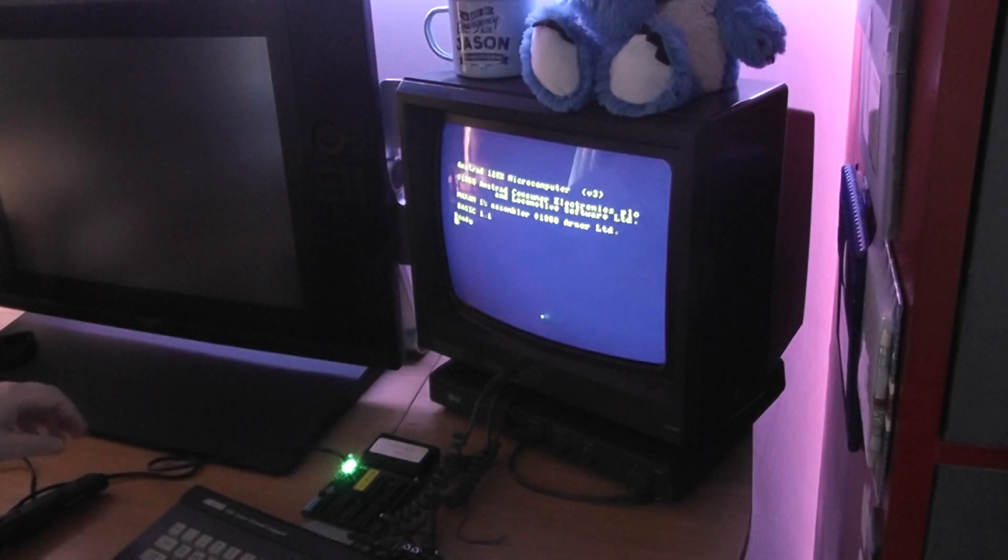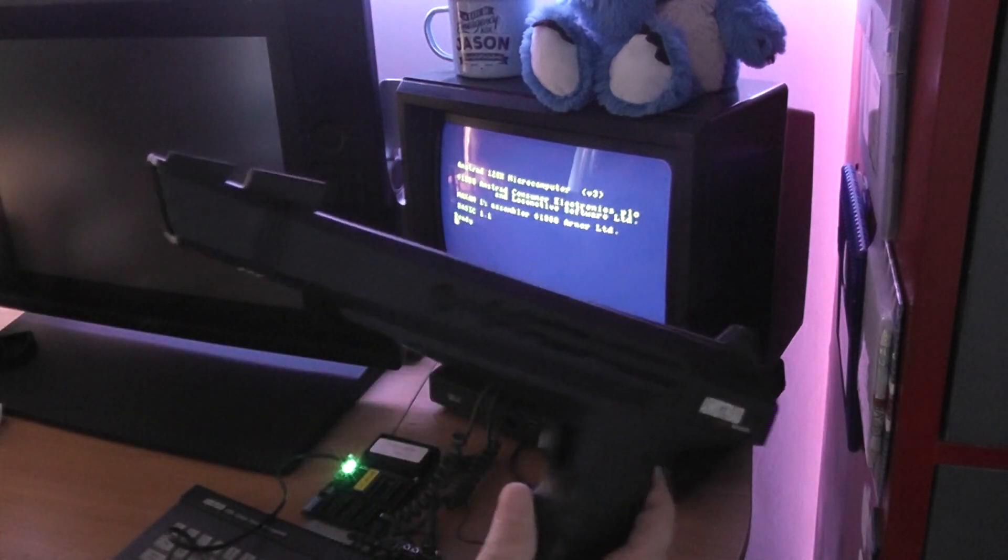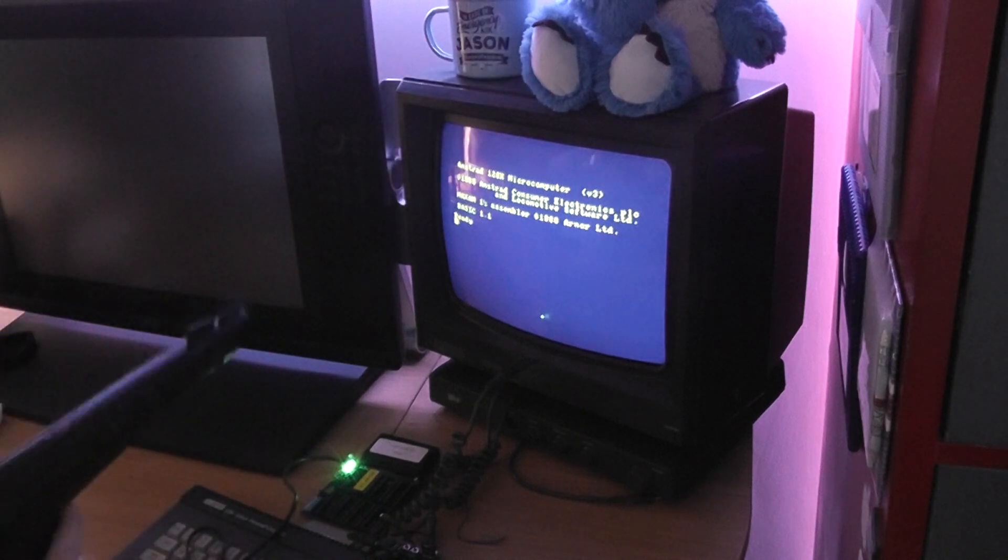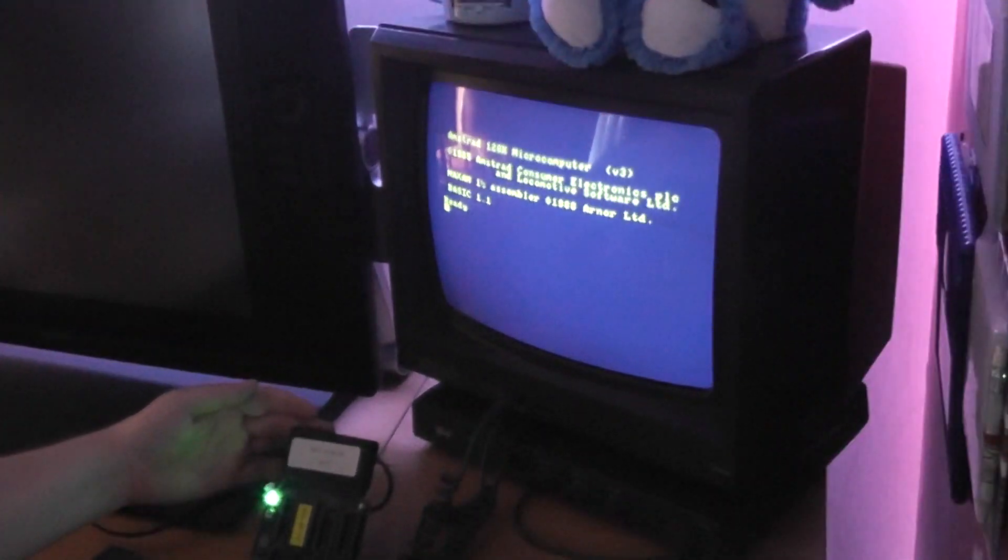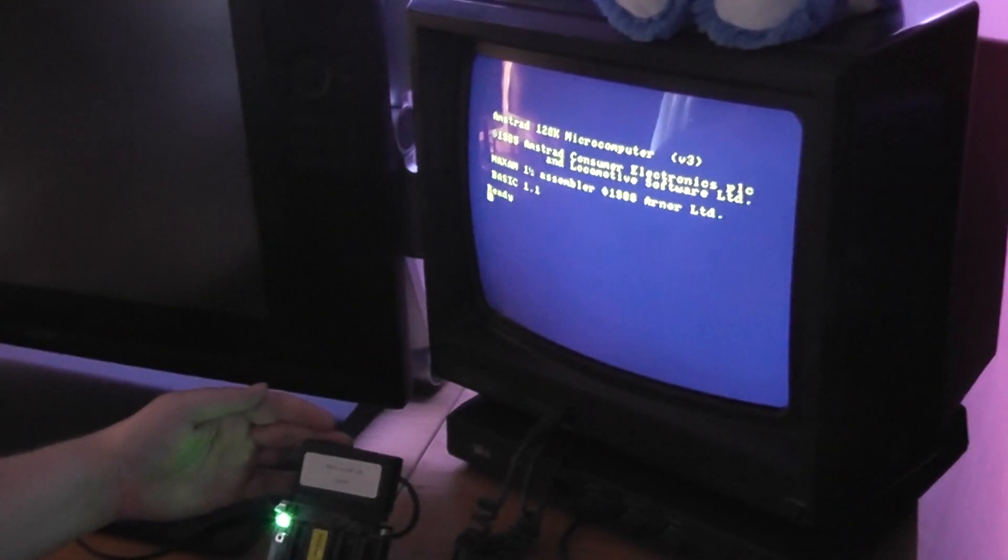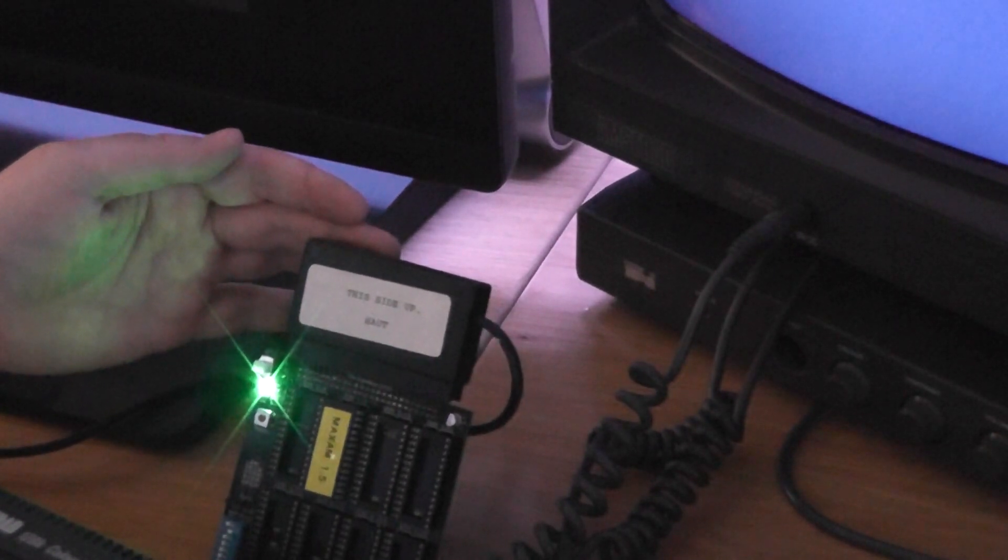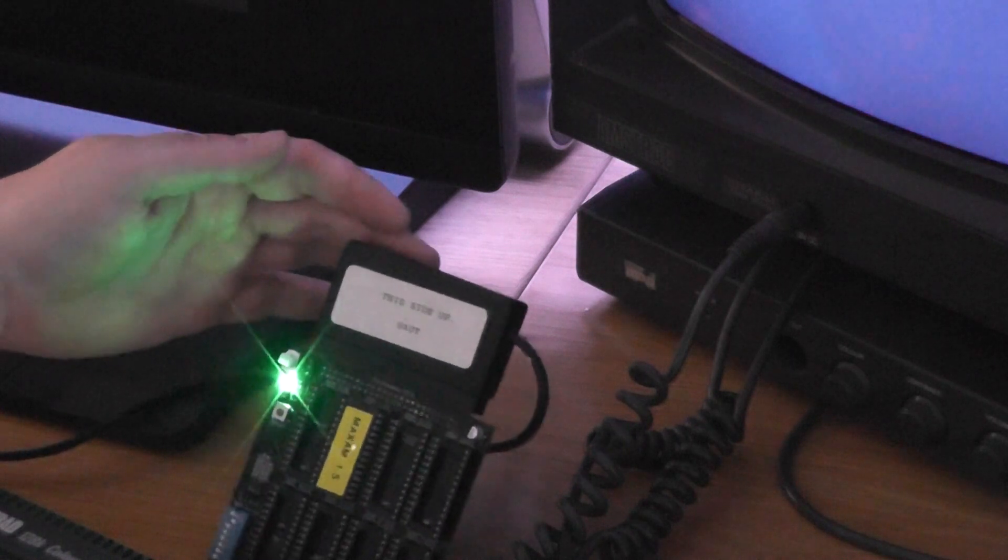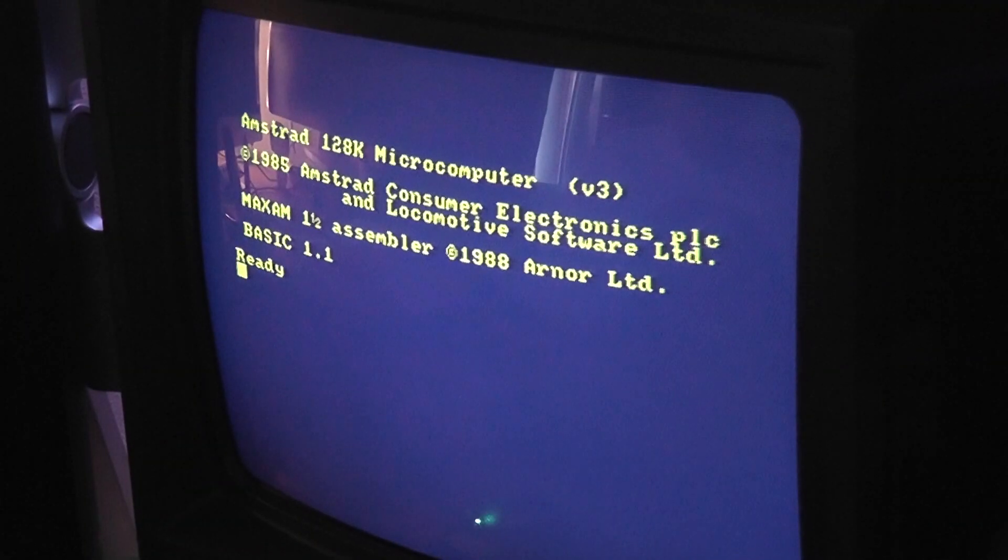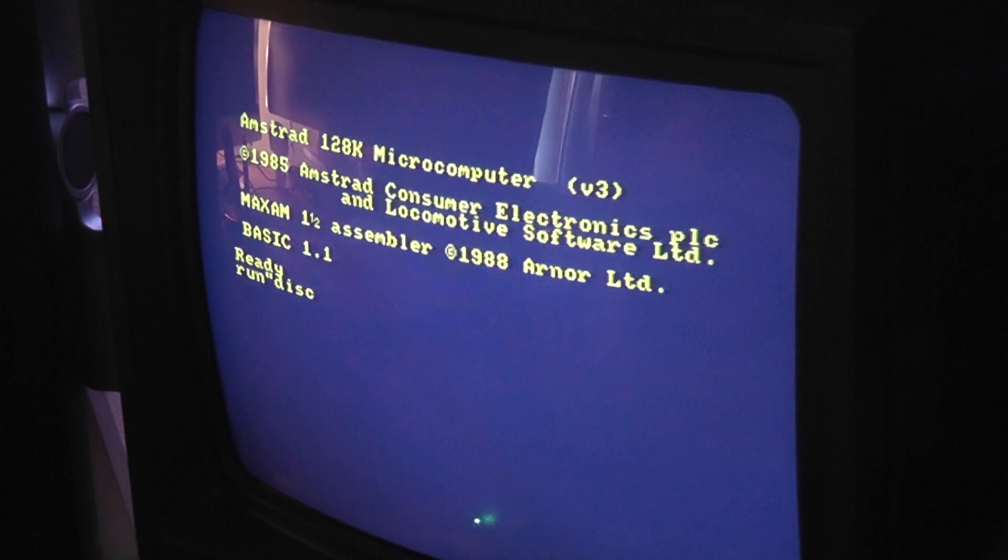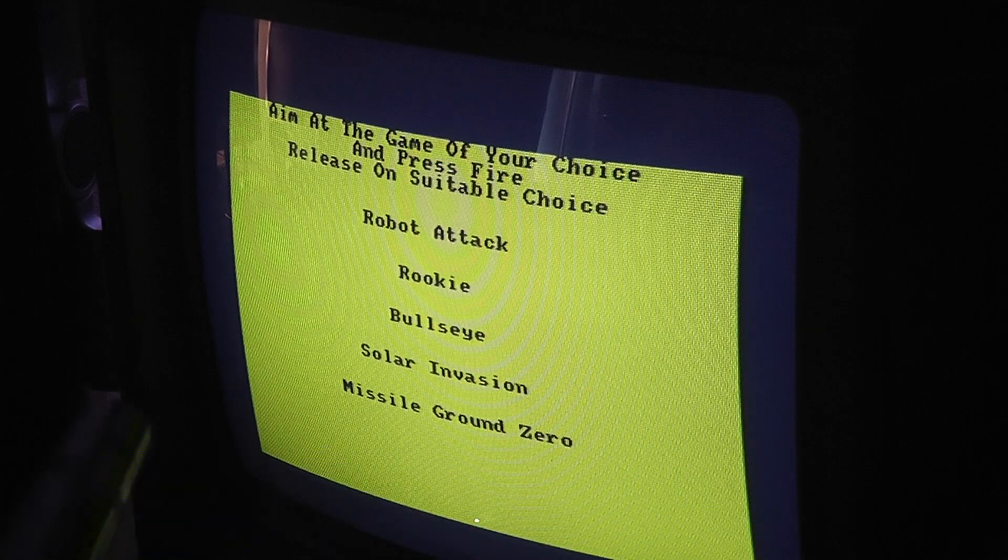So I've added an Amstrad light gun, the Magnum, to the Rombo Redux. So hopefully you can see that. Let me just zoom in a little bit. Excuse my handy camera work. So I've added the Magnum light gun to the ROM board and it should work as a pass-through. So I think we should give it a go.